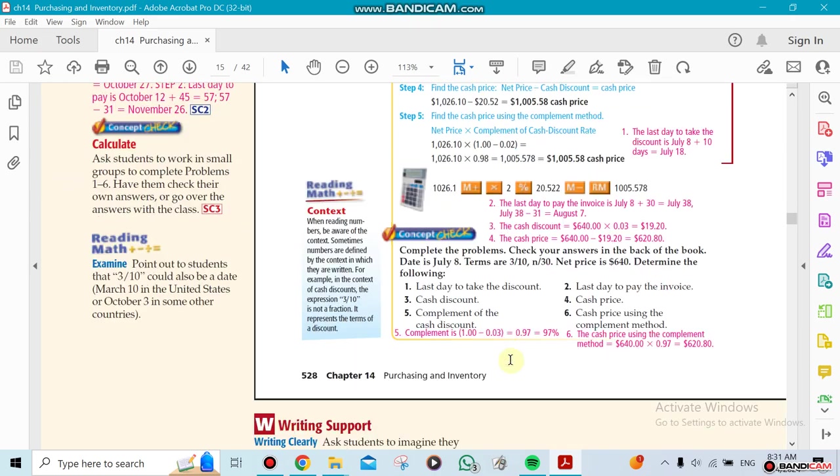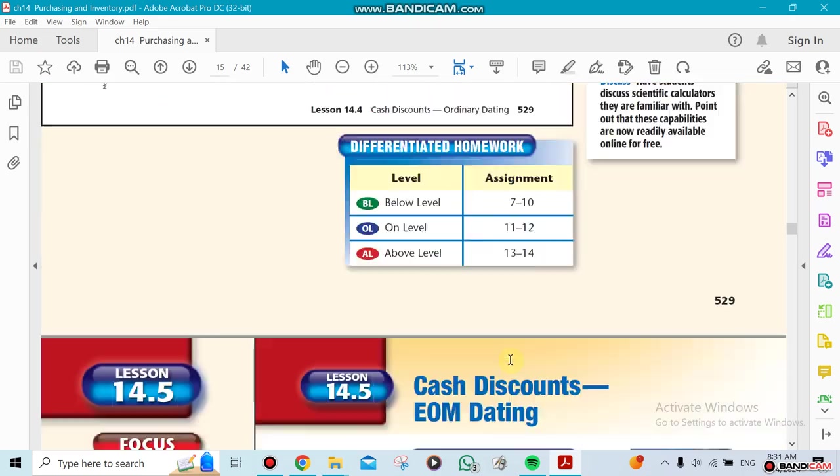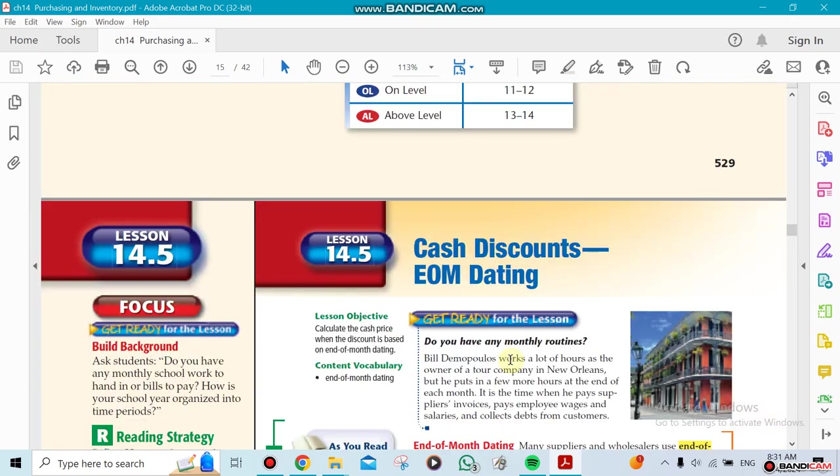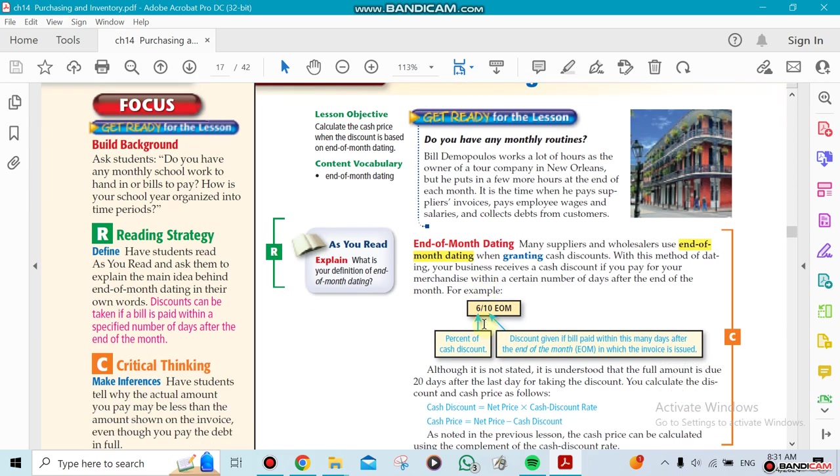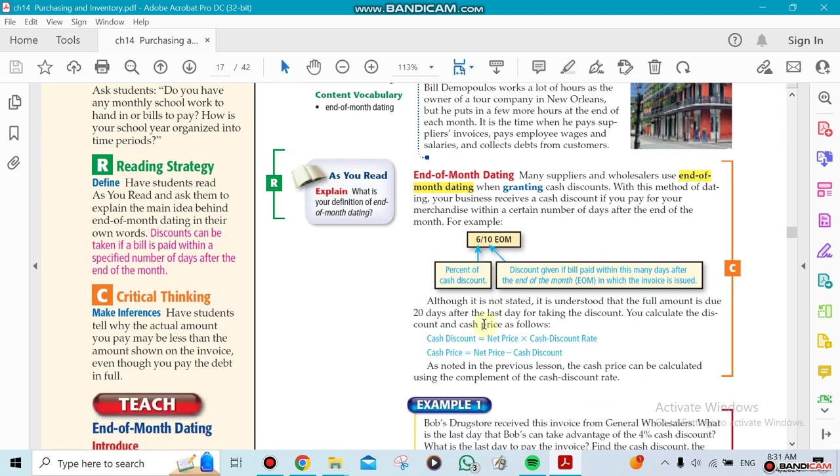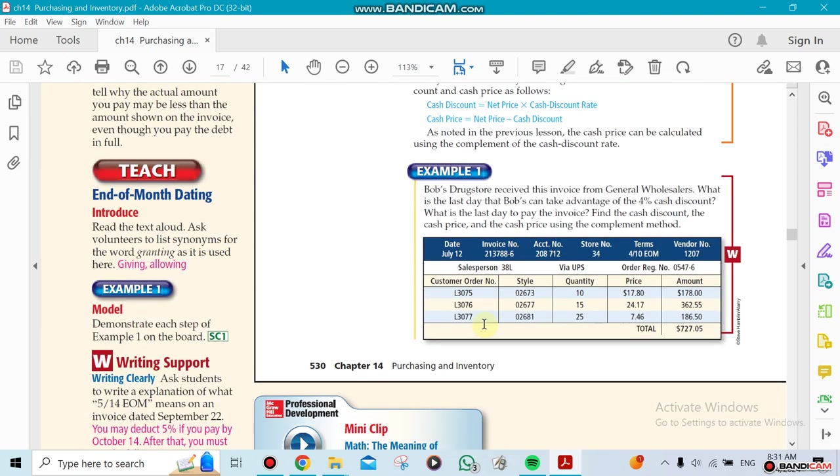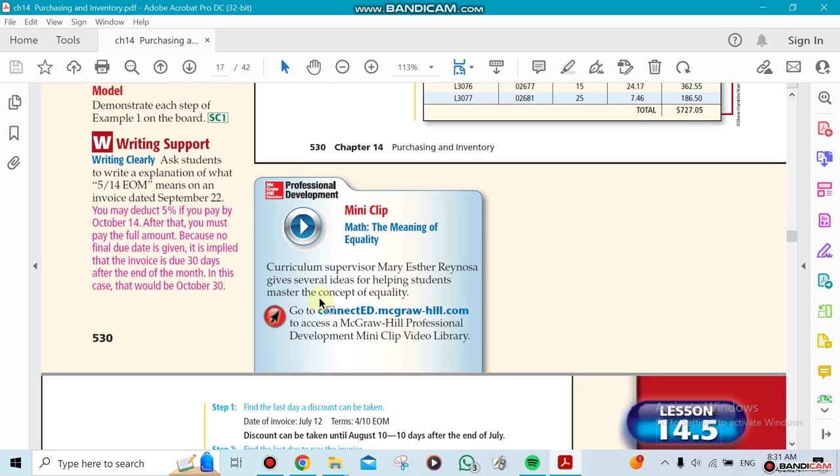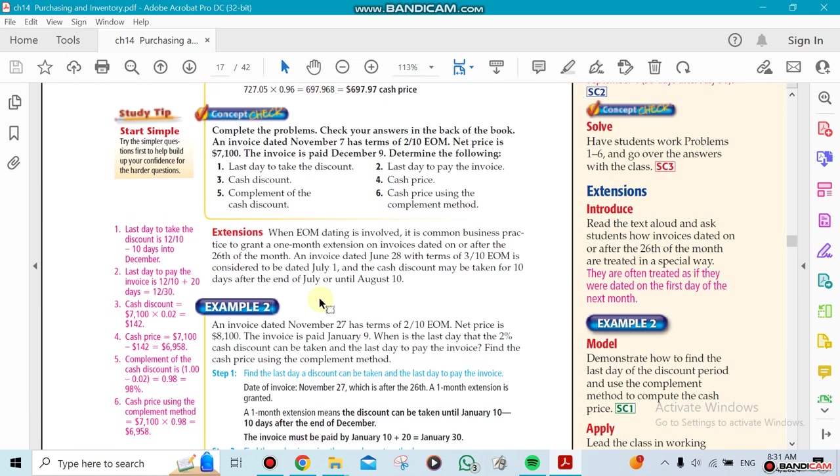If I don't pay it within that period of time, that means I need to pay the whole amount. The second section is cash discount but now end of month dating. EOM means end of month dating. That means I'm going to get the discount starting from the end of the month, so it doesn't make a difference with the date of the invoice. By the end of the month that I received the invoice, I have 10 days or whatever it depends on the question to get my discount.